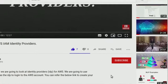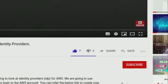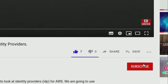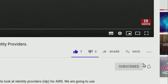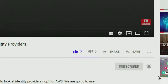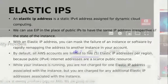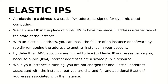Hey guys, welcome to my channel. Please click on the subscribe button to subscribe to my channel and hit the bell icon to get notified when I upload new videos. In this session we are going to talk about Elastic IPs.